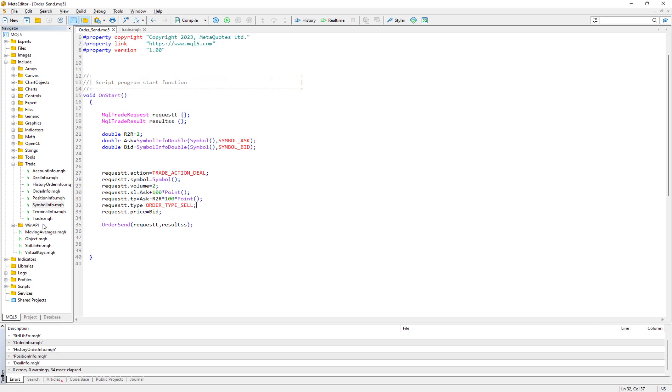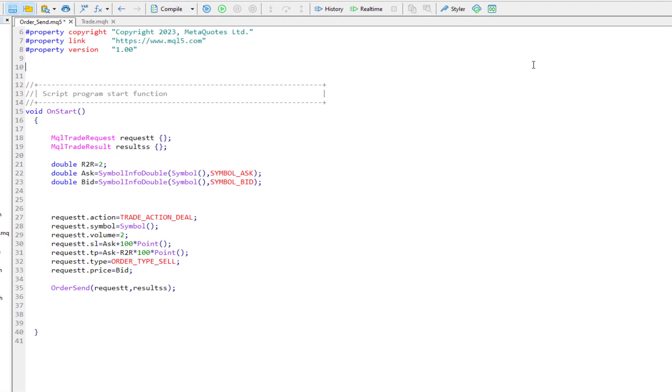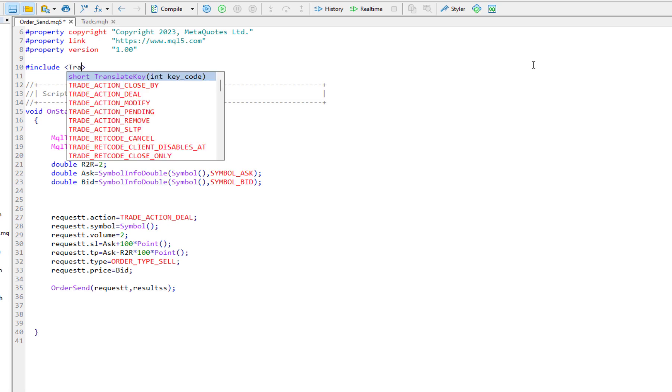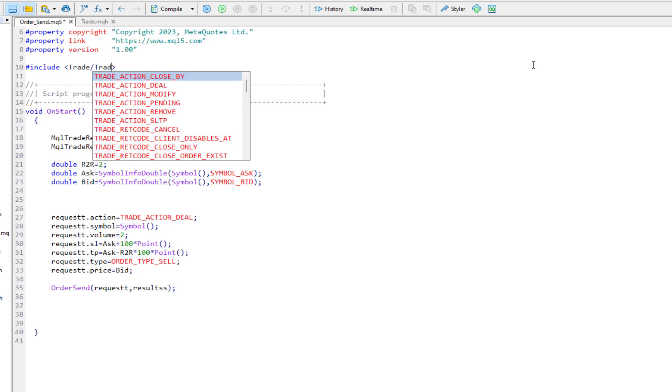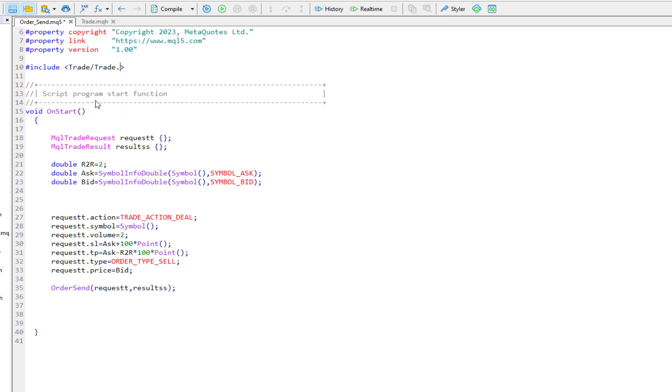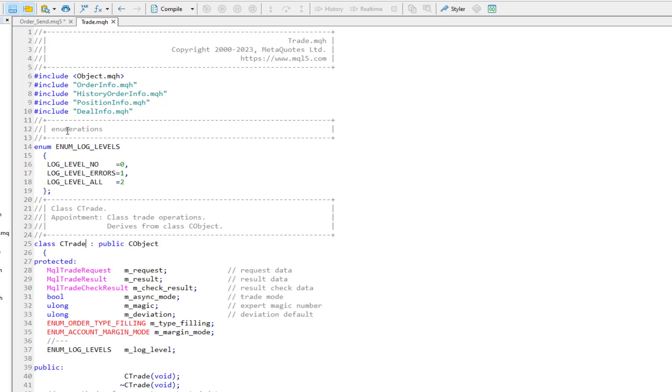We want to add this include. How do we do that? Very easy, just we say #include and here these two signs, and inside it we say Trade\Trade.mqh. The first one is the folder, the second one is the trade.mqh. Now we have access to the include.